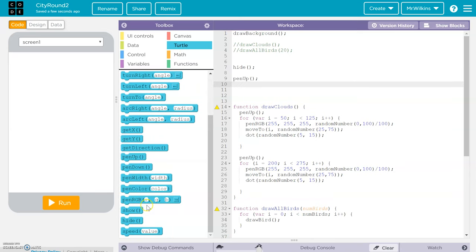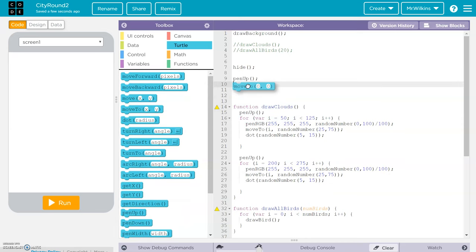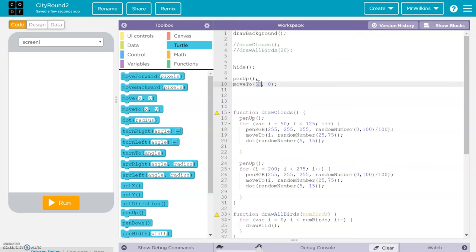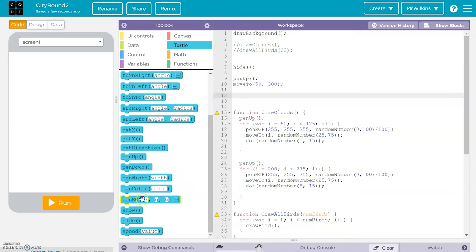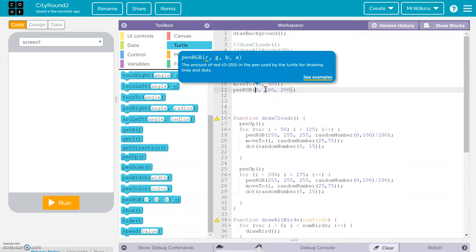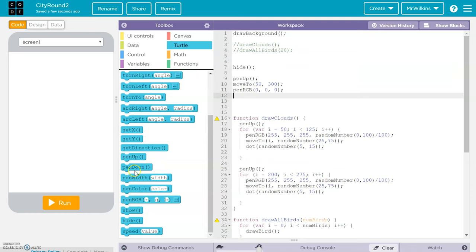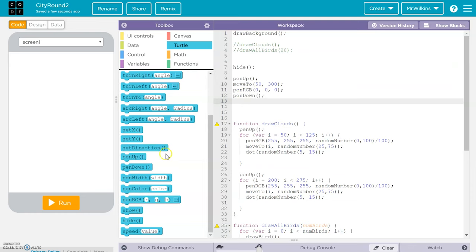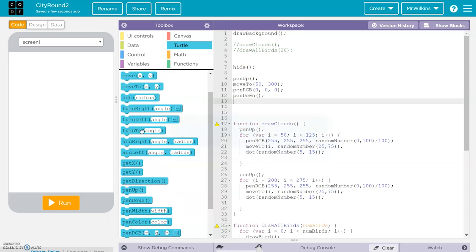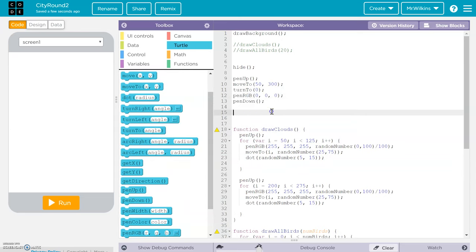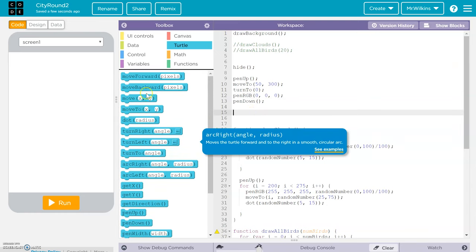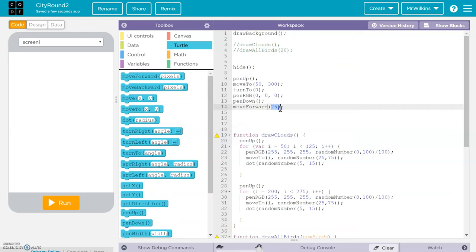We're going to do a pen up, then a move to 50 and 300. We're going to do a pen color of black — that's 0, 0, 0 — then a pen down and a turn to. Up here with the move to, we're going to do a move forward for 100. Let's test our code — and there we go, there's our first line.